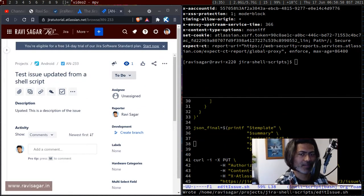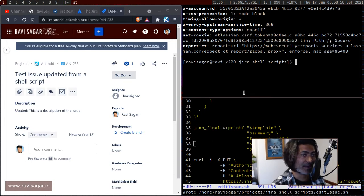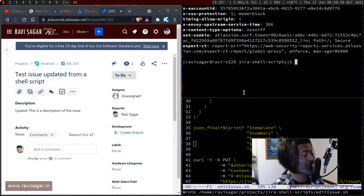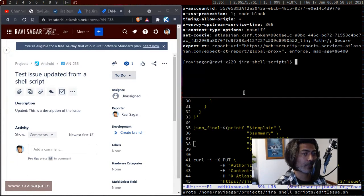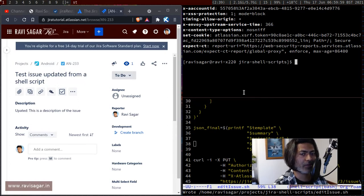Hello everyone. Today I'll create one more script for you. I received a comment from a subscriber who wanted me to write a script to update an issue. We've talked about how to retrieve an issue and how to create an issue, and now you may want to update a custom field, a summary, or any field.